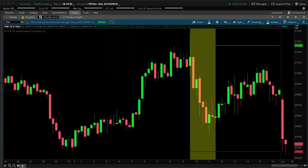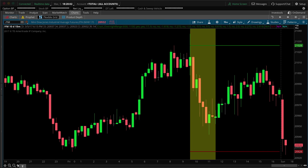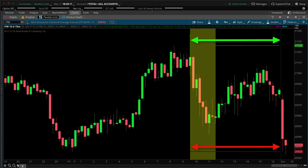Hi guys, welcome to today's video. In this video, I'm going to be demonstrating an indicator that I created that measures the high and low of the overnight range and plots the high and low from the overnight range into the regular trading session hours. The length of those lines as they extend horizontally compose the regular session hours of that instrument.